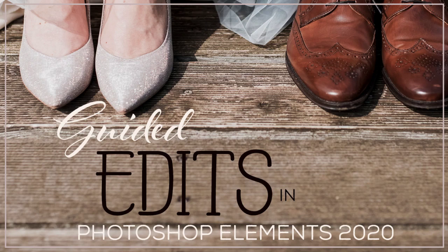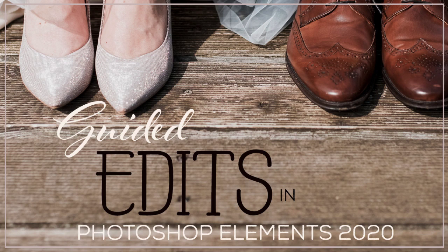Hi there! This is Cindy bringing you another Photoshop Elements 2020 guided edits tutorial. I'm pretty impressed with the guided edits.